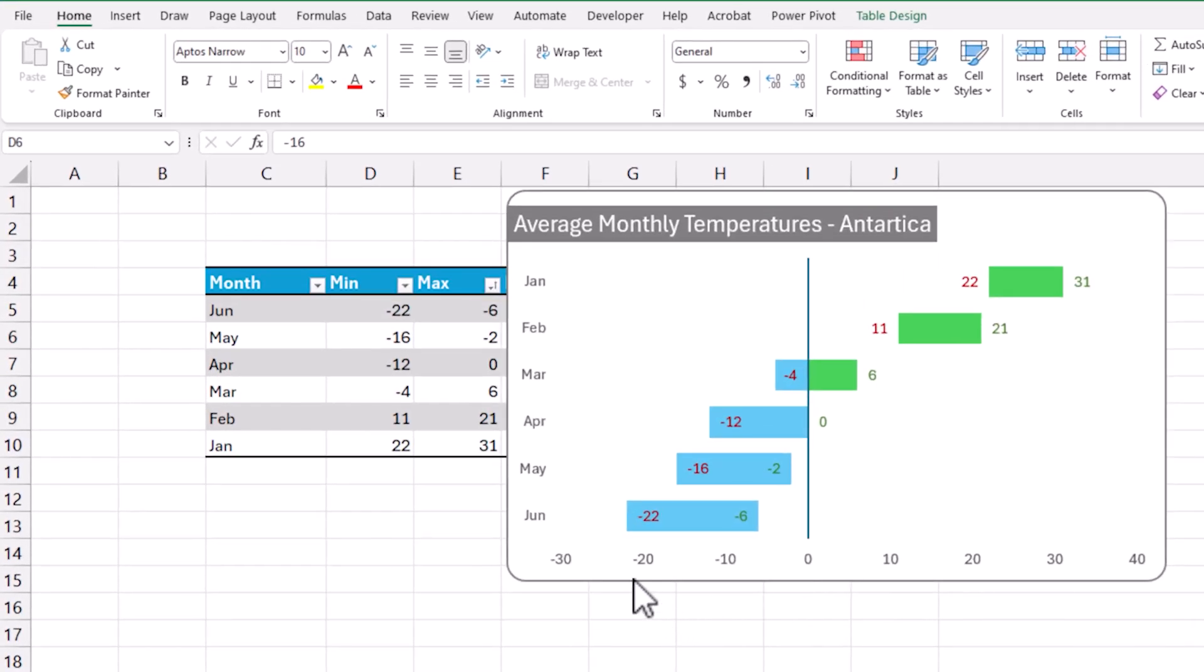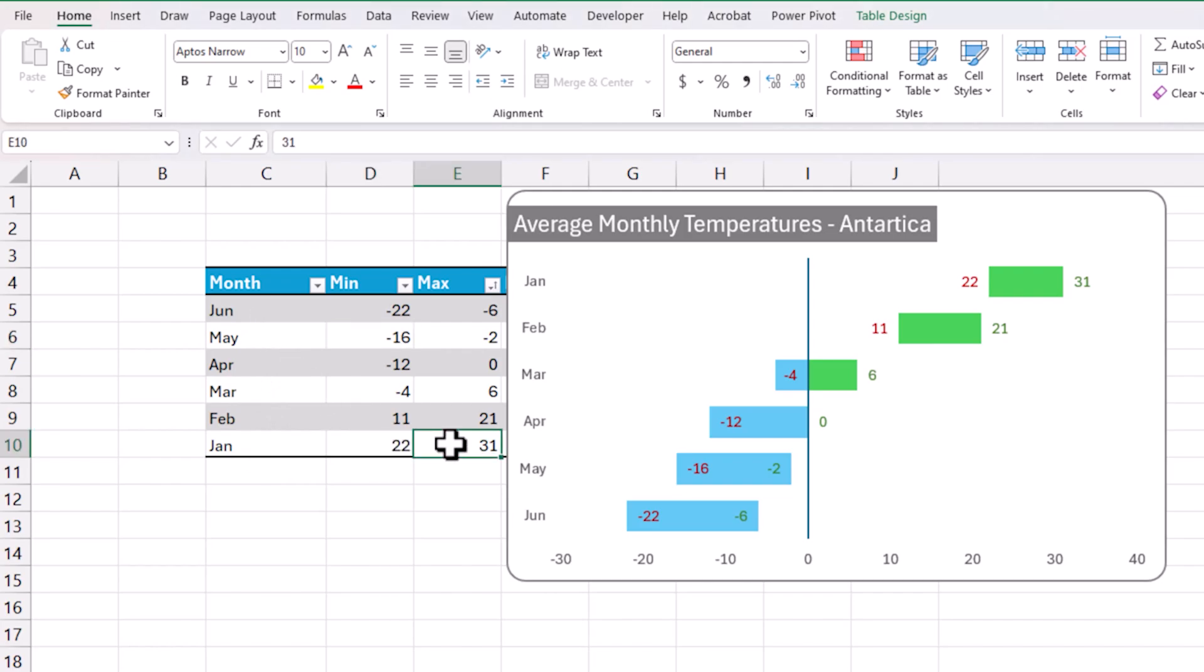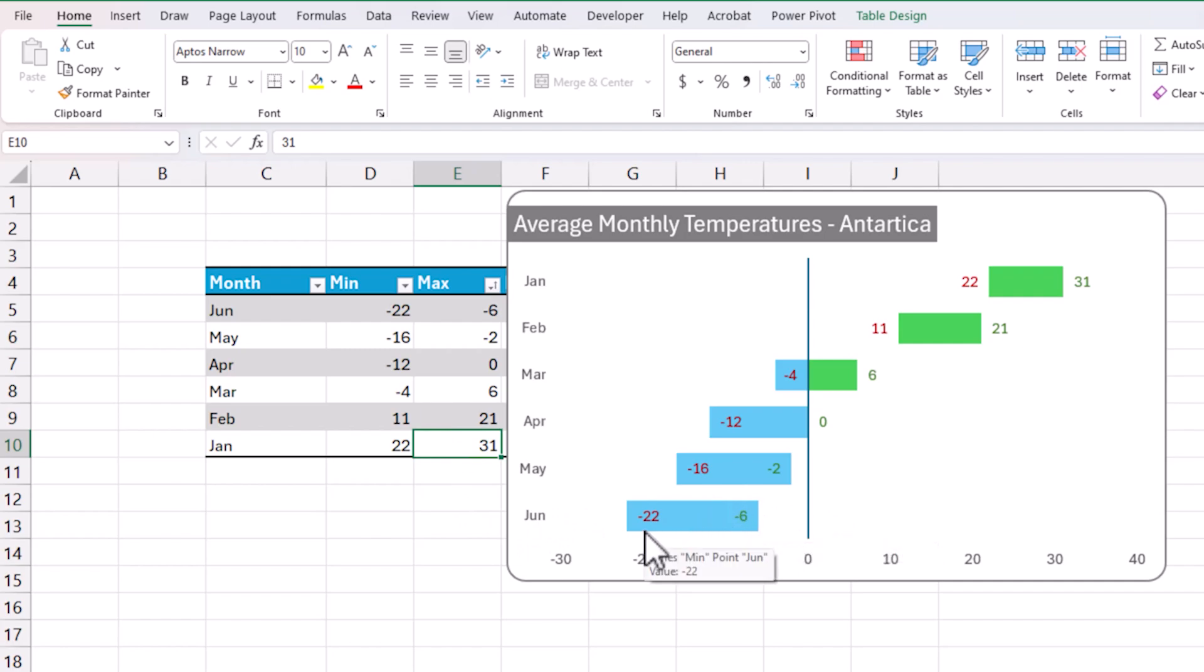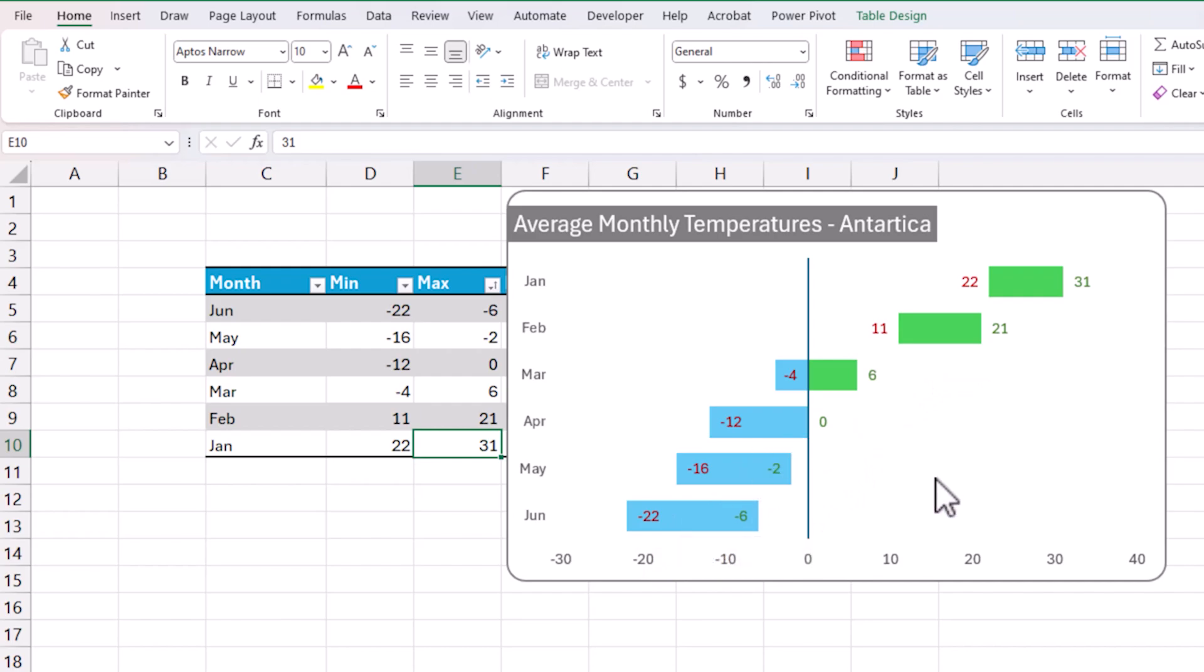I'm representing the minimum and maximum temperatures for a place in Antarctica each month for the first six months. So January through June I have the minimum and maximum temperatures. So when we plot it on this chart it will appear as so, and we can change the colors if you'd like, but just to highlight the temperatures which are positive we're using a different color.